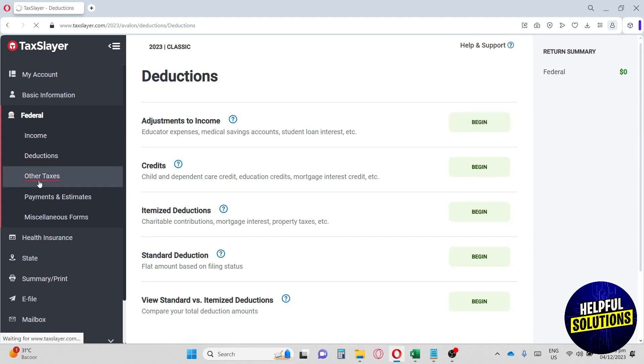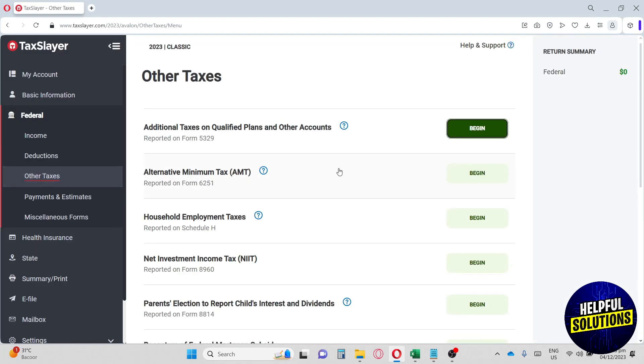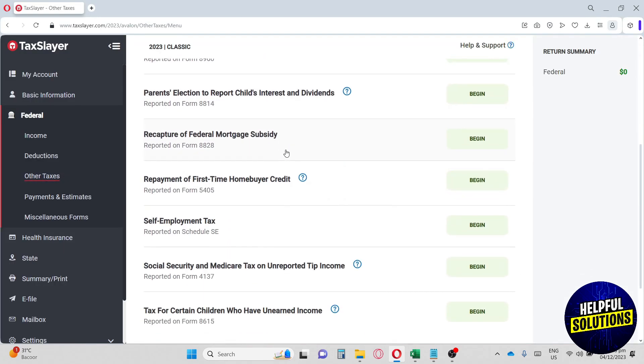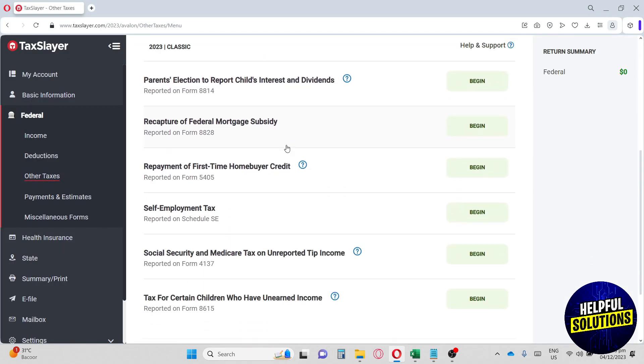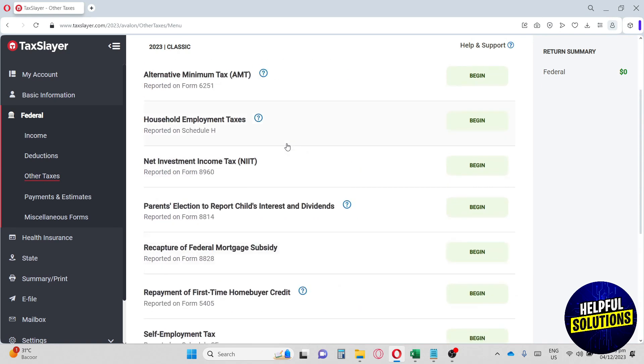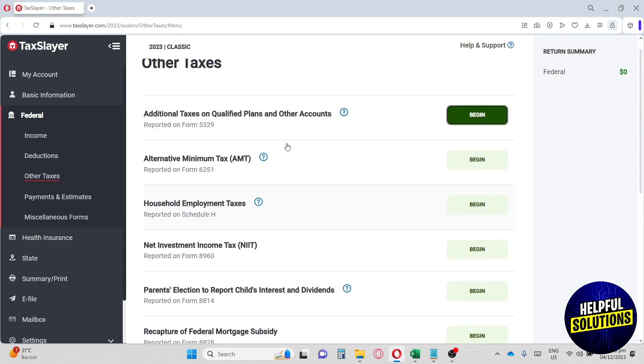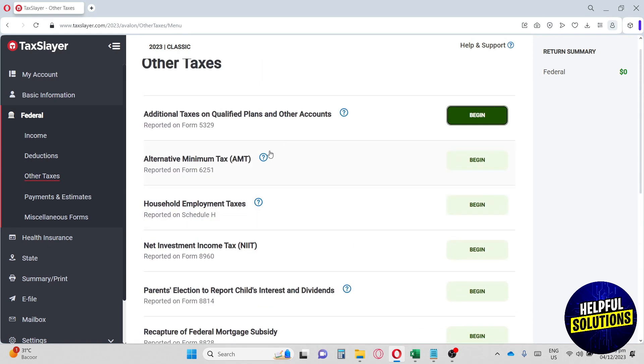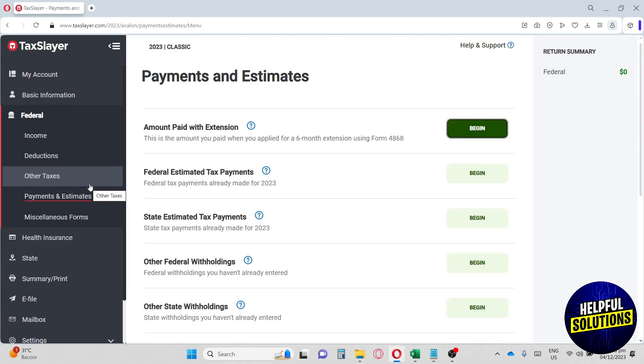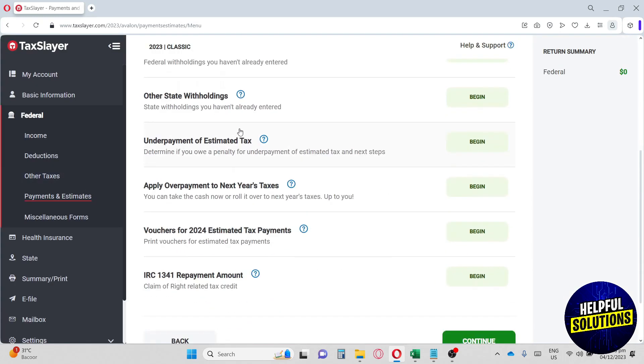Next up, we have the other taxes. Same thing over here, you will have multiple options here if you have taxes on a certain category. And next up, we have the payment and estimates.